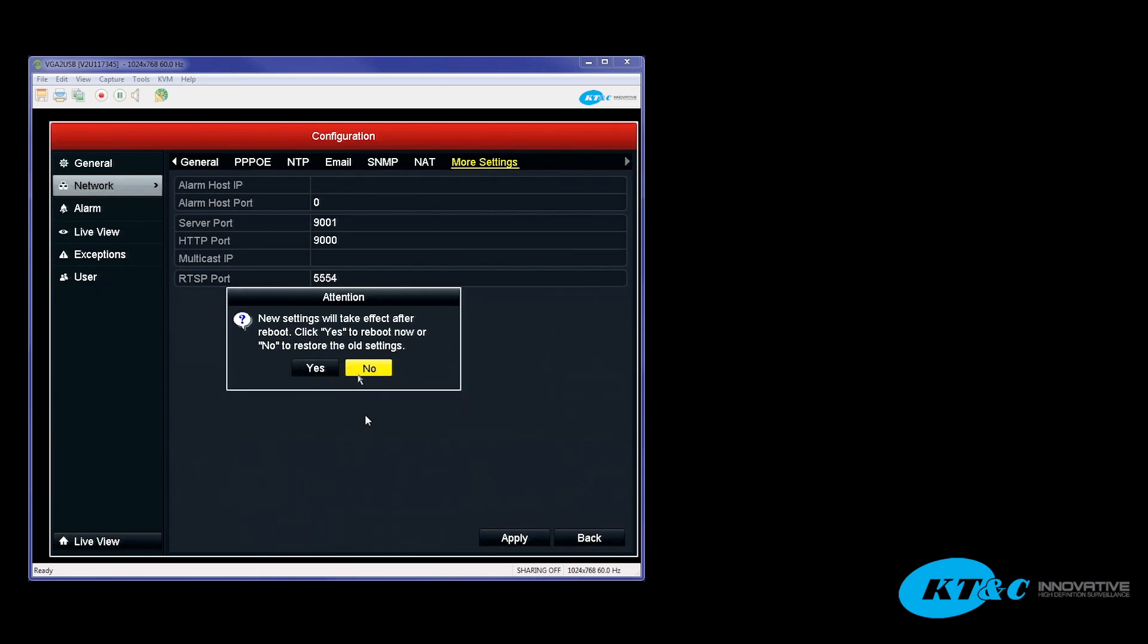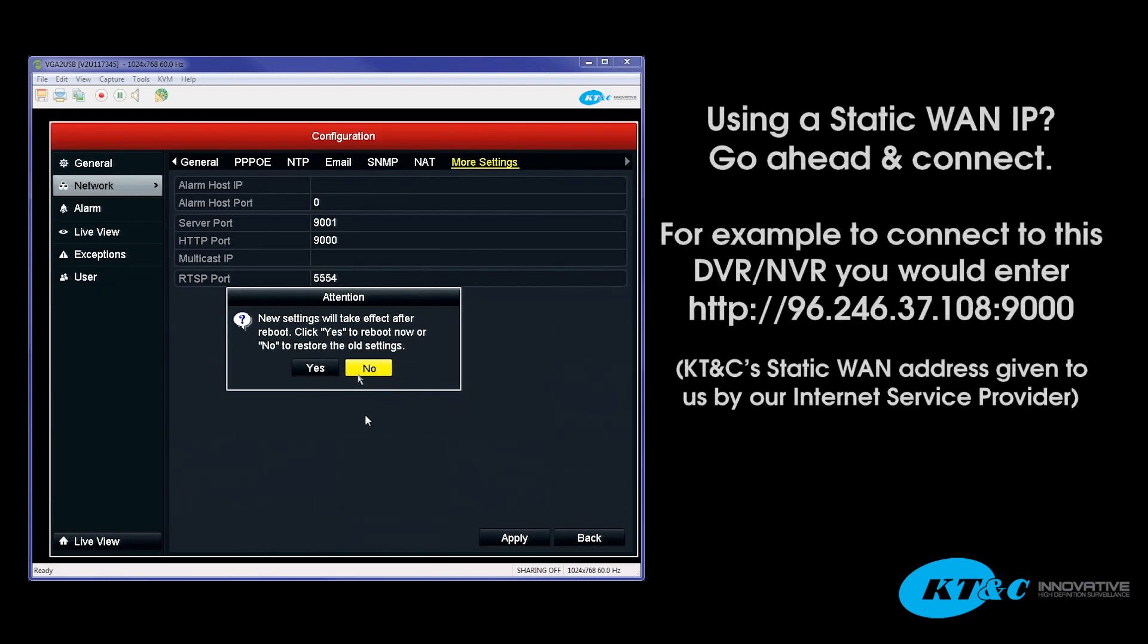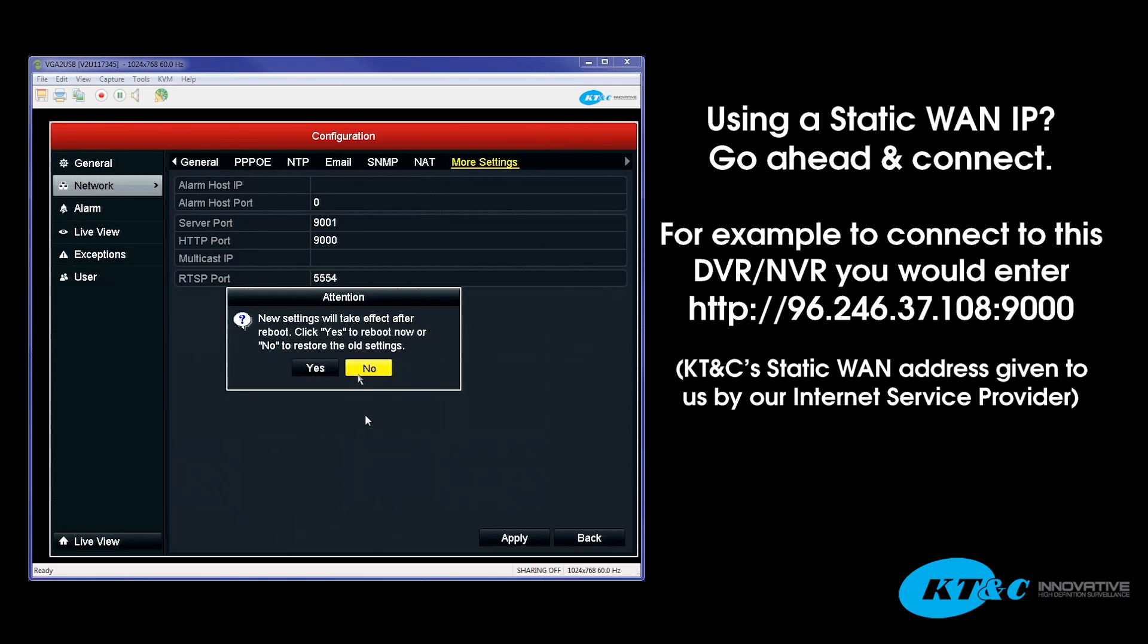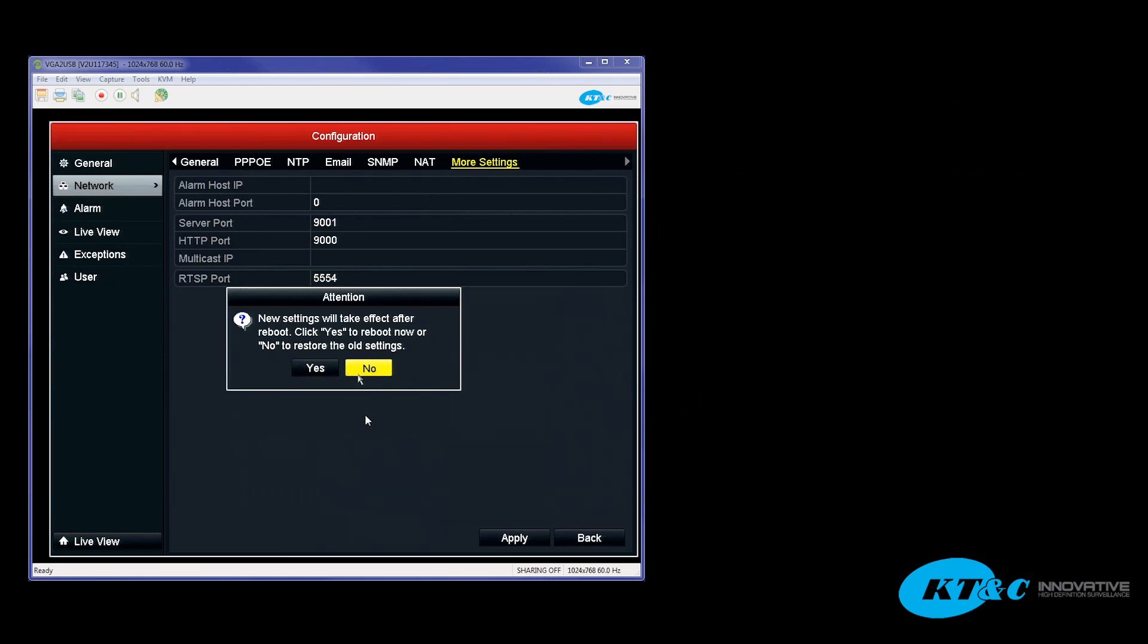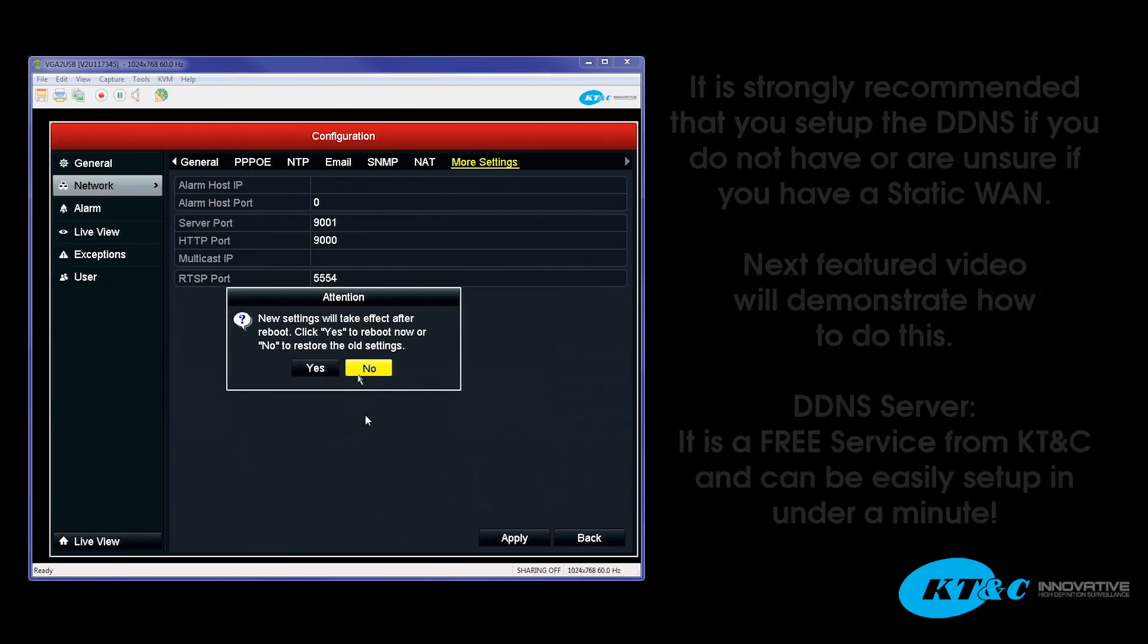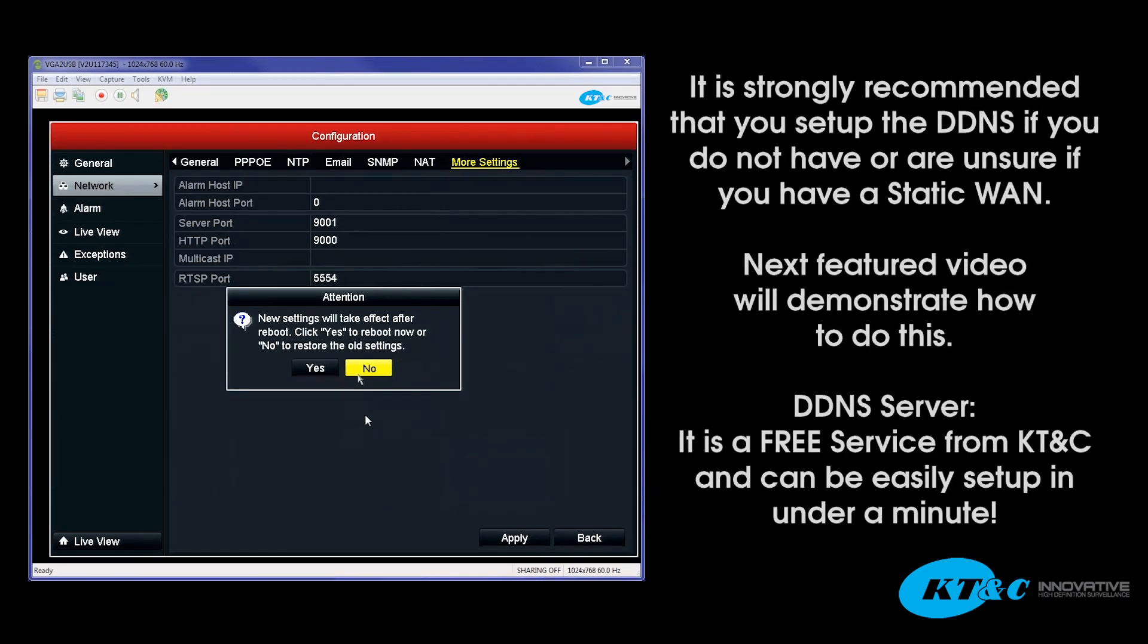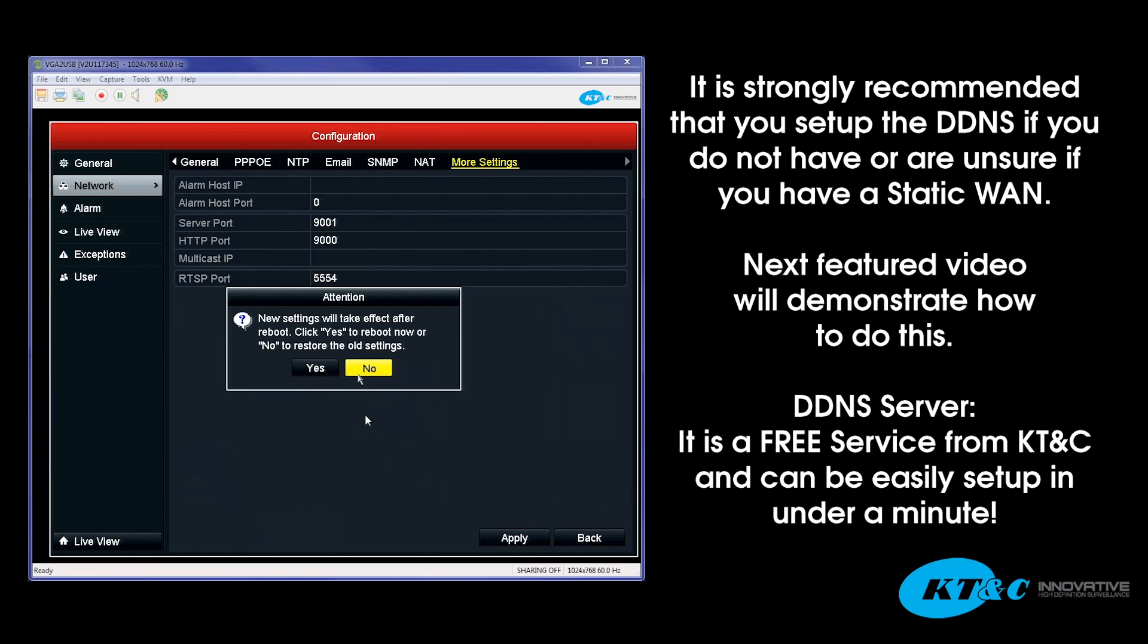If you're using a static WAN IP, then you can go ahead and now successfully connect from the outside world using that static WAN colon HTTP port. If you do not have a static WAN and you do have a dynamic WAN IP address that can change from time to time and there is no given time of when it can change, we strongly recommend that you set up the DDNS, which we will go over in our next feature.